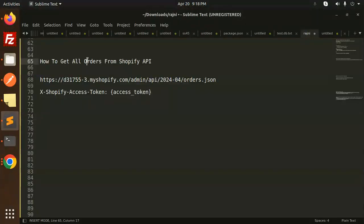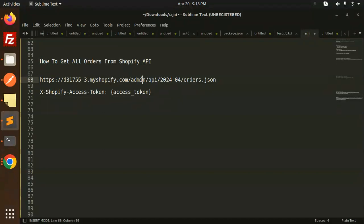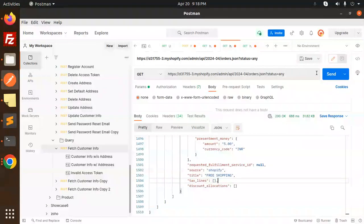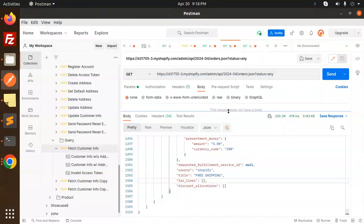We are going to retrieve all orders from Shopify using the API. This is your Shopify domain — you add the store URL, then admin, then API version 2024, then orders.json. Copy this, put this as a token, and this is a GET API. Open it up in Postman.